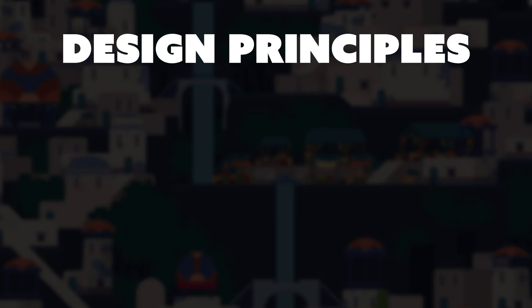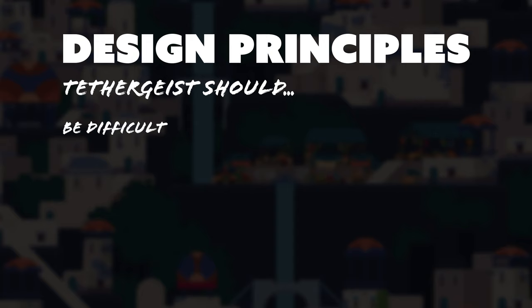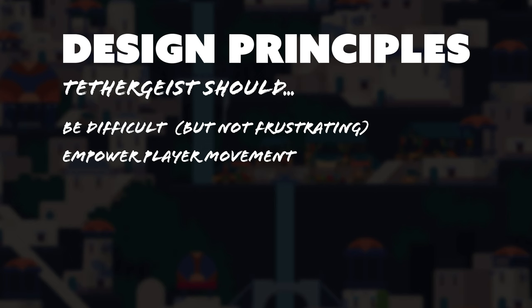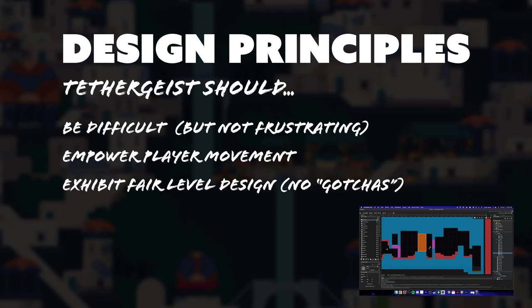Tethergeist should be exceptionally difficult, enough to be engaging and satisfying to beat, but not so hard that it's frustrating. It should empower the player to move and interact with the level in many unrestrained ways. It should achieve difficulty through fair level design rather than gotchas or limited player movement.